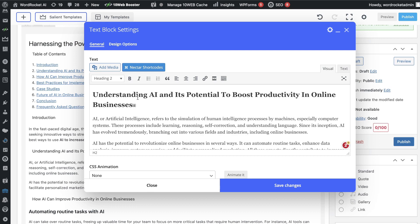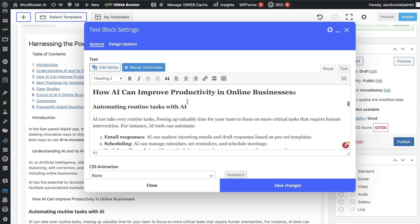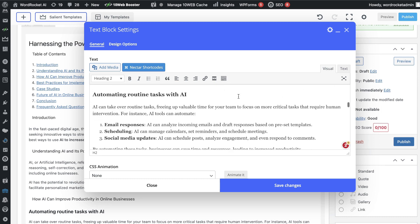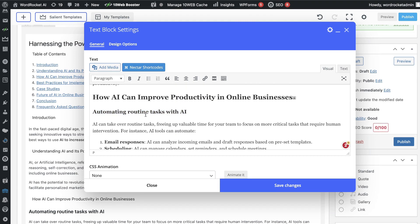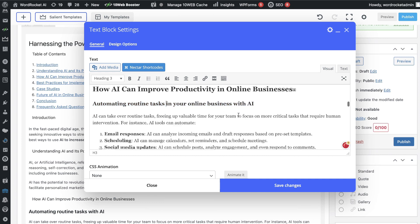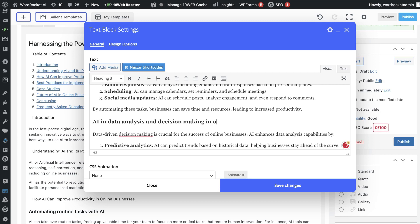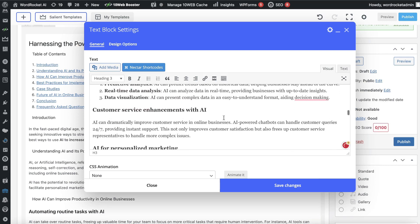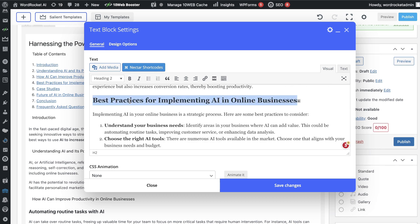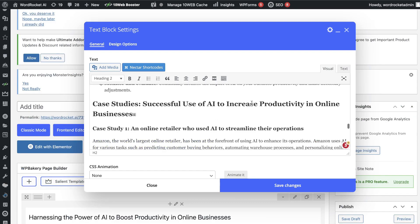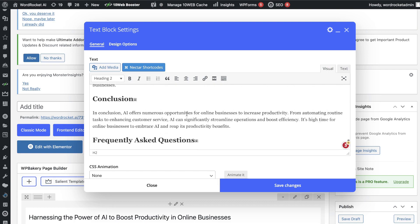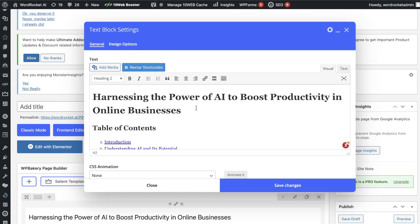So I've added the target keyword into this H2 and it makes sense: 'Understanding AI and its potential to boost productivity in online businesses.' The next one, 'How AI can improve productivity in online businesses,' is pretty good so I can keep that. For the H3 'Automating routine tasks with AI,' I can change it to 'Automating routine tasks in your online business with AI.' Similarly, 'AI in data analysis and decision making in online businesses' and 'Customer service enhancements with AI' can both be made more specific to the target keyword. 'Best practices for implementing AI in online businesses' is pretty good as is. Overall, we've optimized our H1s and H2s to include more of the target keyword, which allows us to rank for the keyword and its variations.